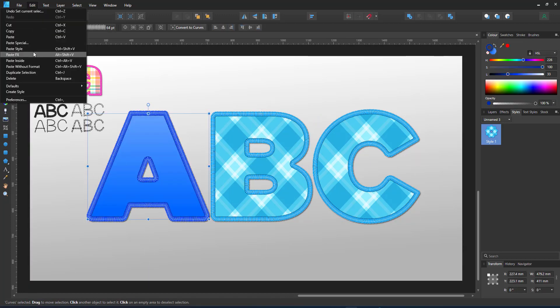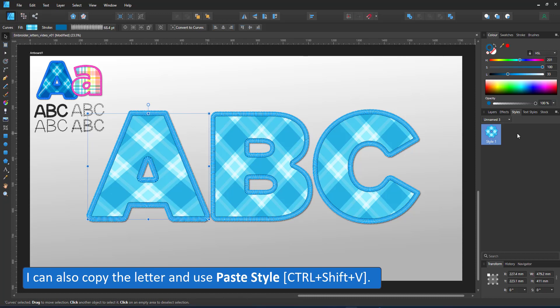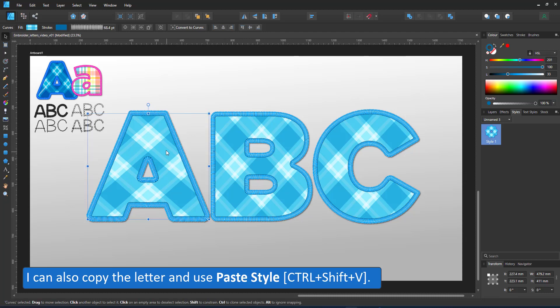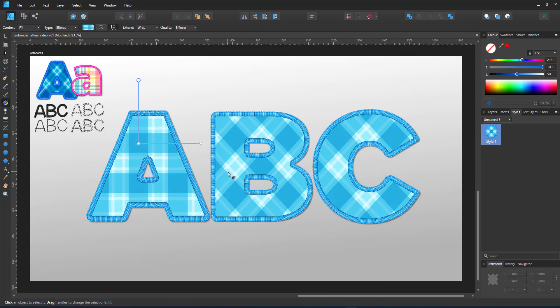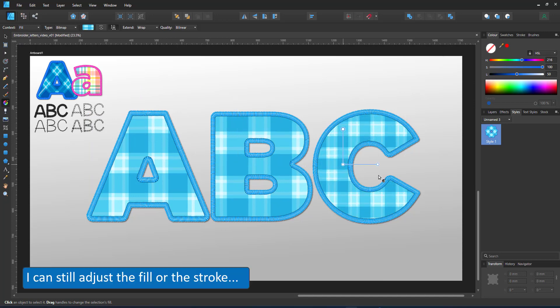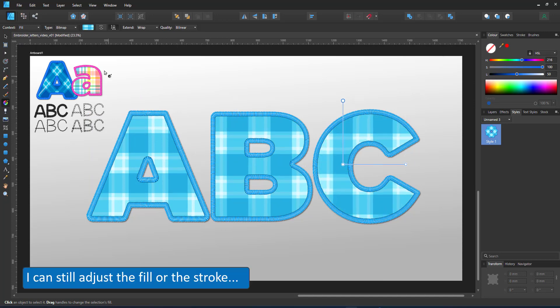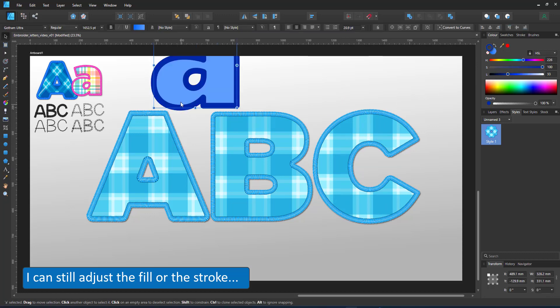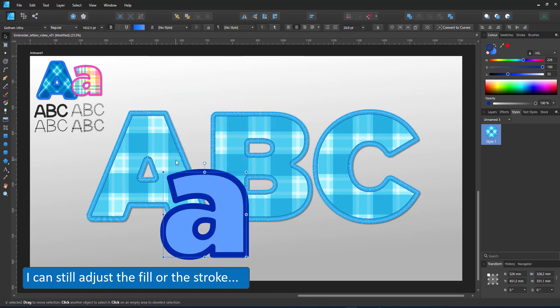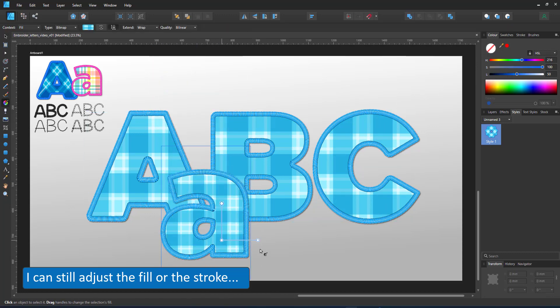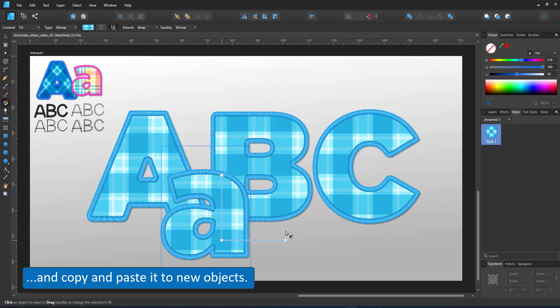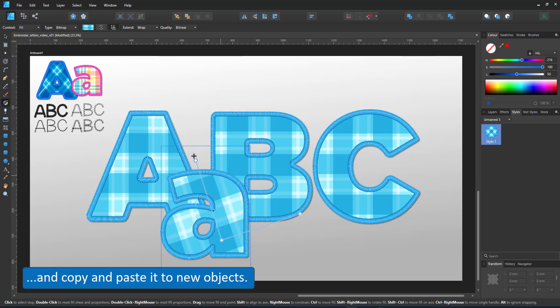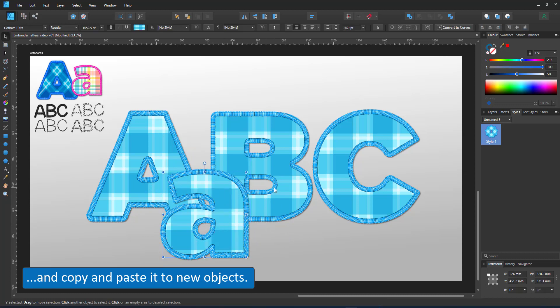I can also copy and paste a style with control shift V or command shift V on the Mac. If you make changes to the fill now, like assigning a different angle and size to the bitmap fill, it does not update the style. You'd have to save the style again. Assigning a style to a new object also requires some tweaking as the bitmap fill and the stroke widths are adjusted to the object.